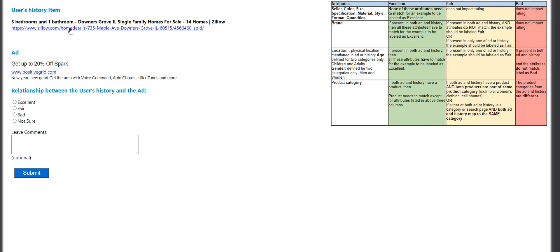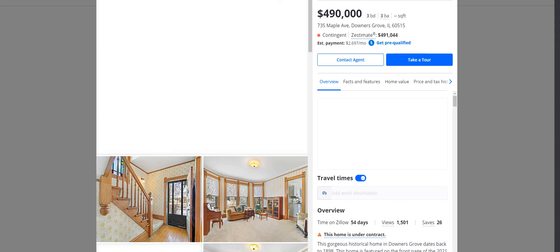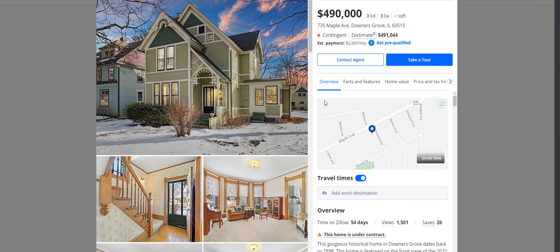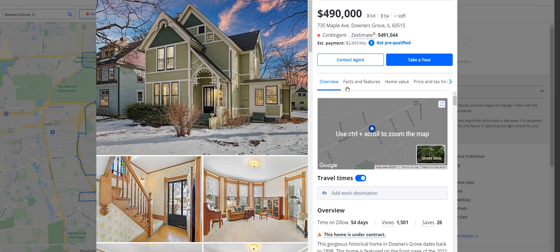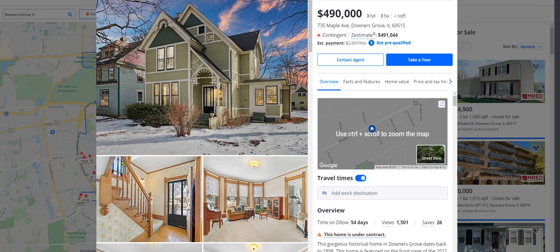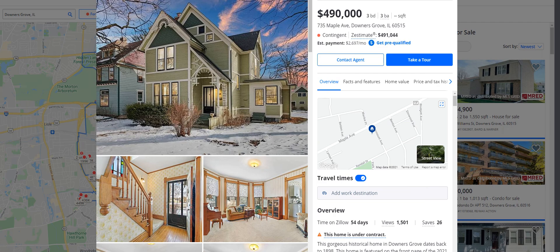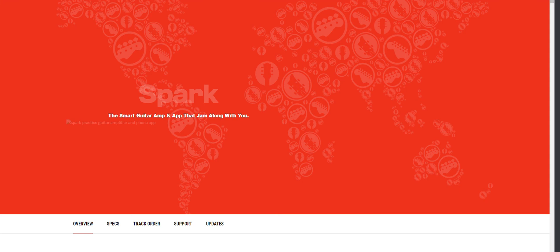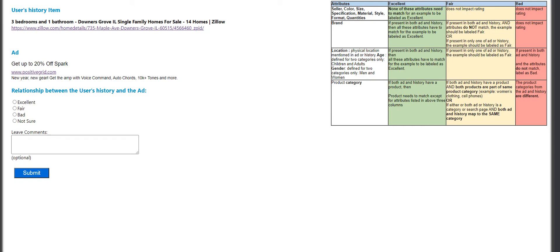Three bedrooms and bathroom in Downers Grove. Let's see this. Nope, it's a bad match.